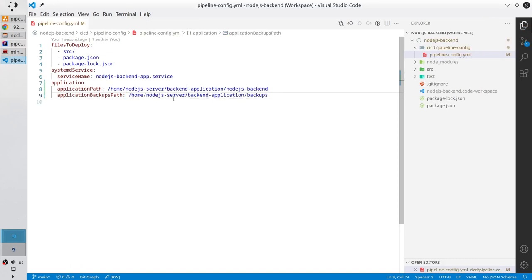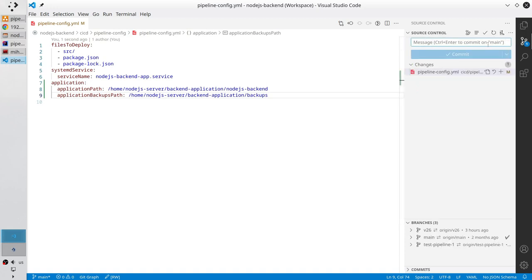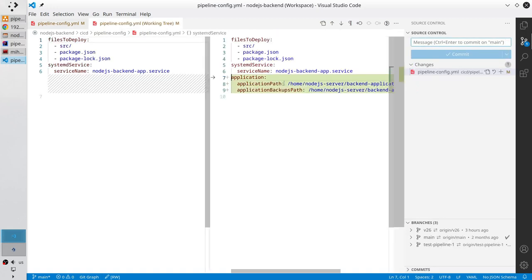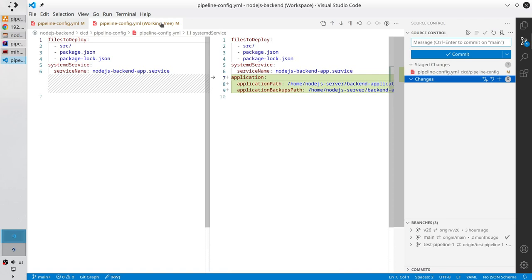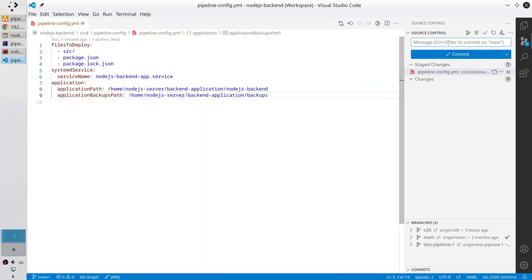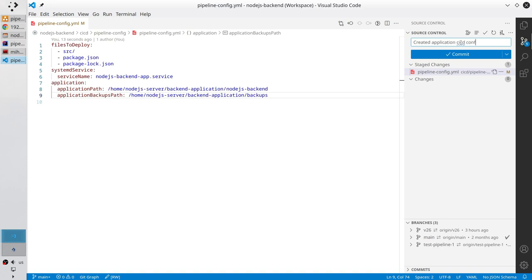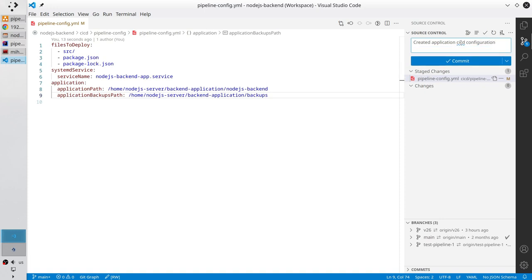Add the file to the stage. Write the commit message: Application CI CD configuration, new line, Backup Current Version. Commit and push.